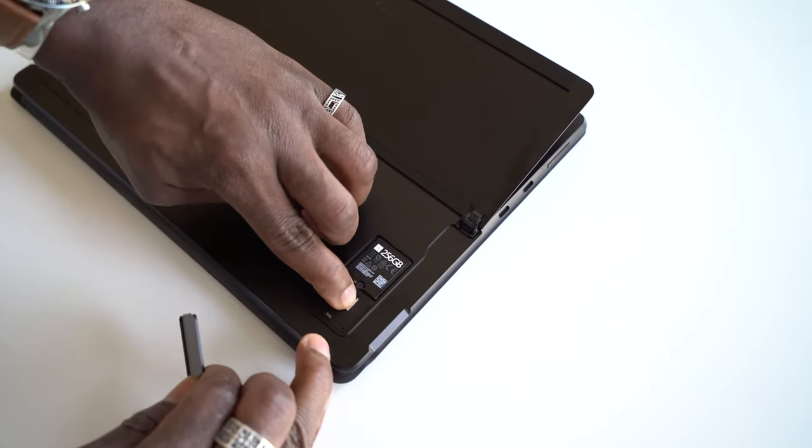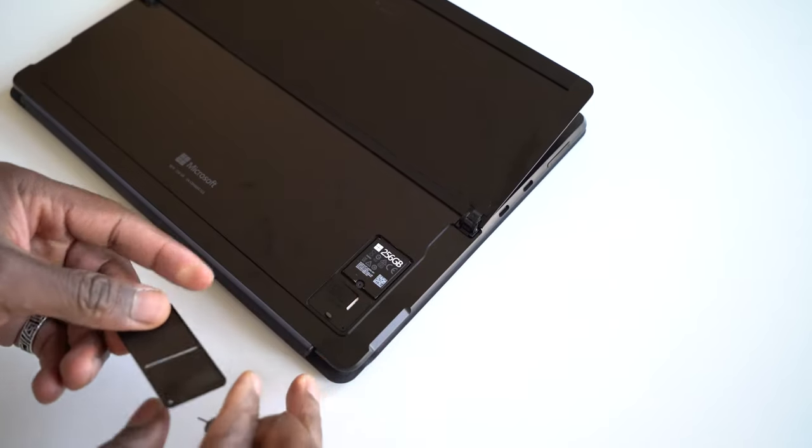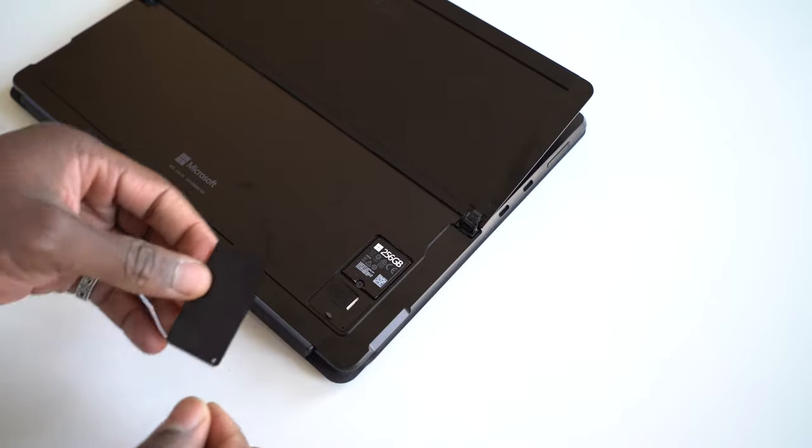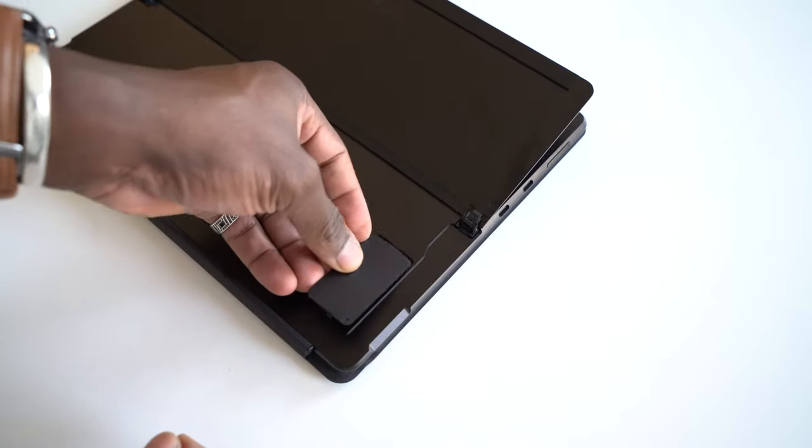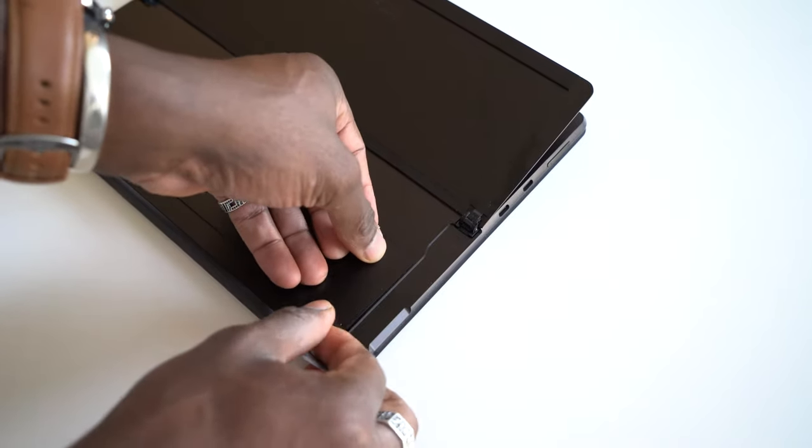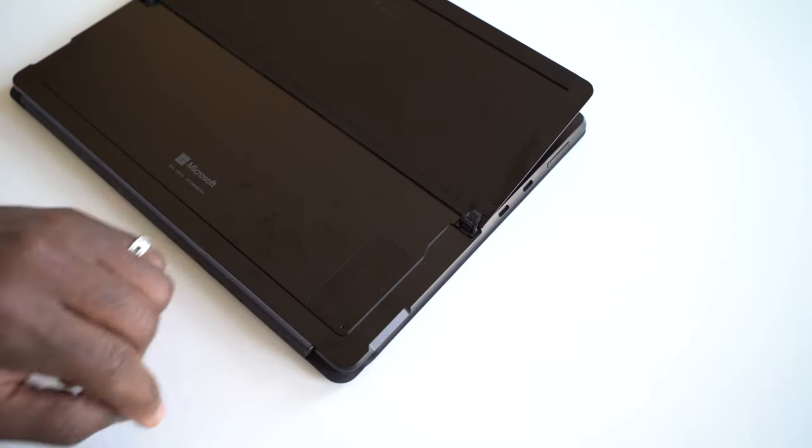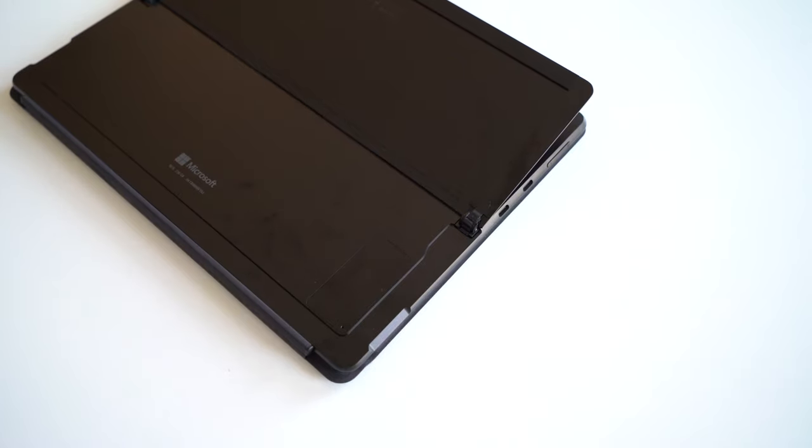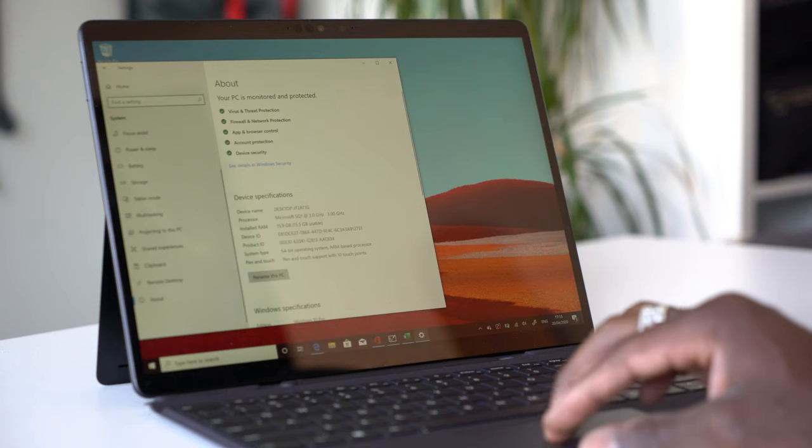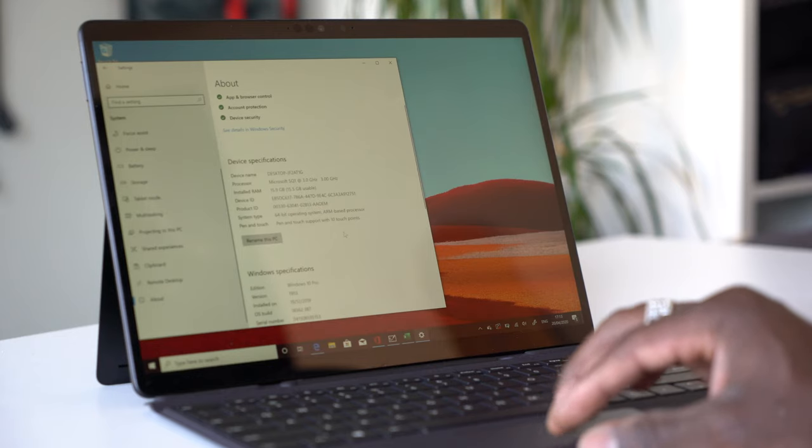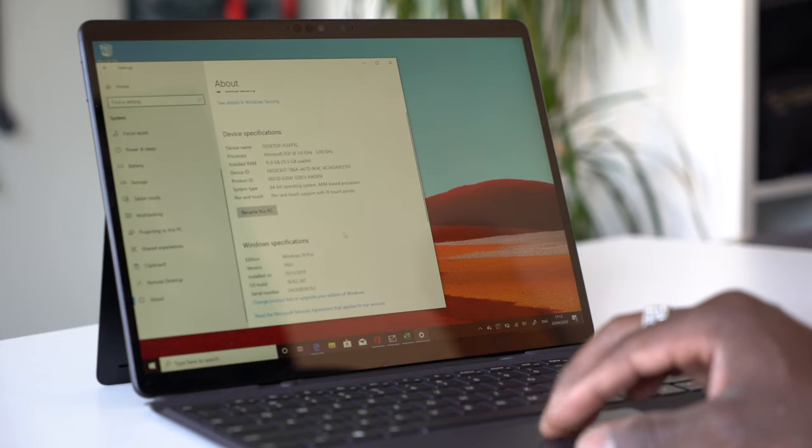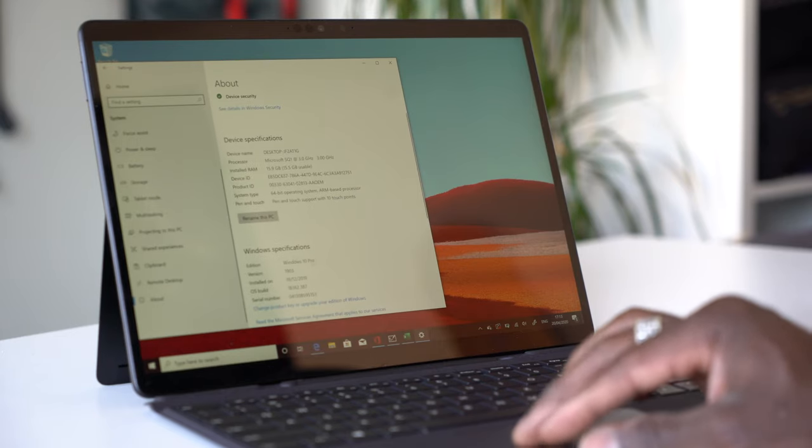The Surface Pro X is powered by a custom Microsoft SQ1 processor. It's a 7 watt 64-bit ARM processor with eight cores, eight threads and clock speeds of three gigahertz. For graphics there's an Adreno 685 chip and you also get a modem in there for 4G LTE speeds.